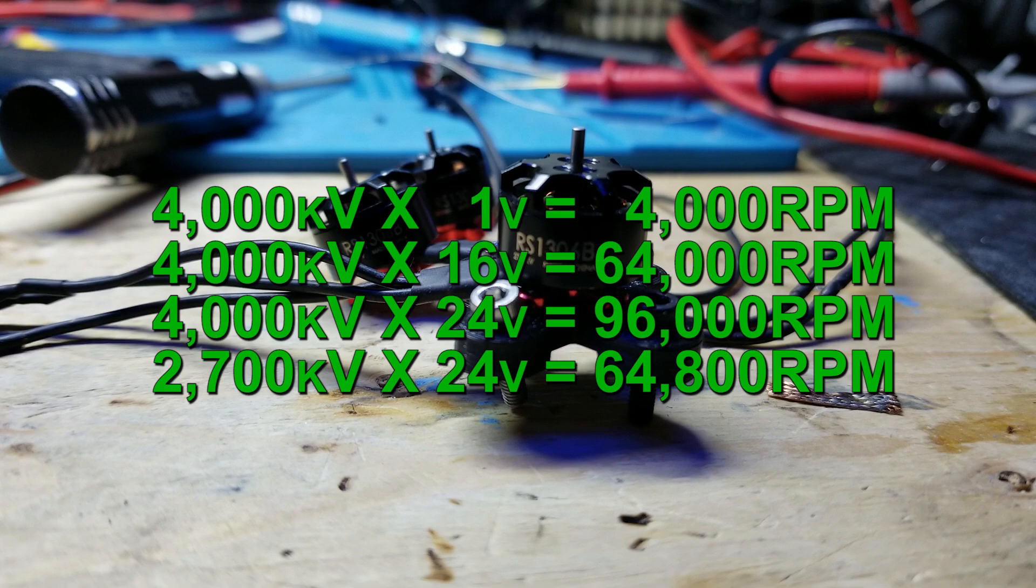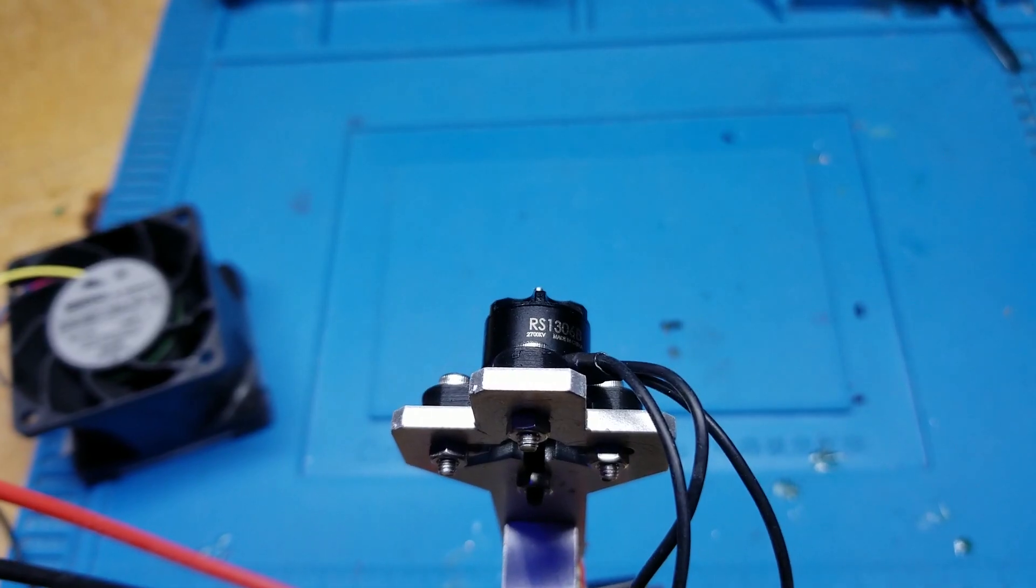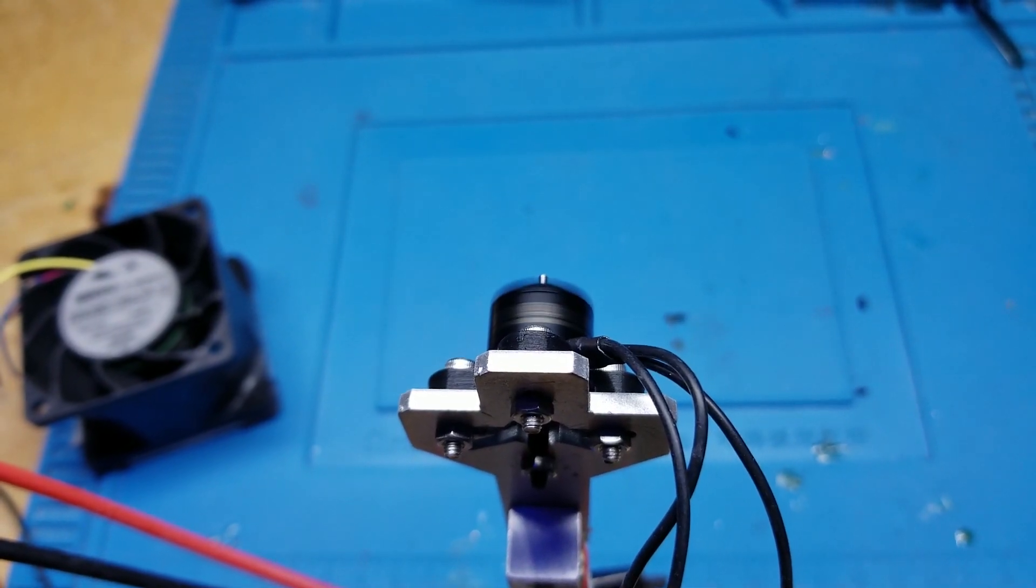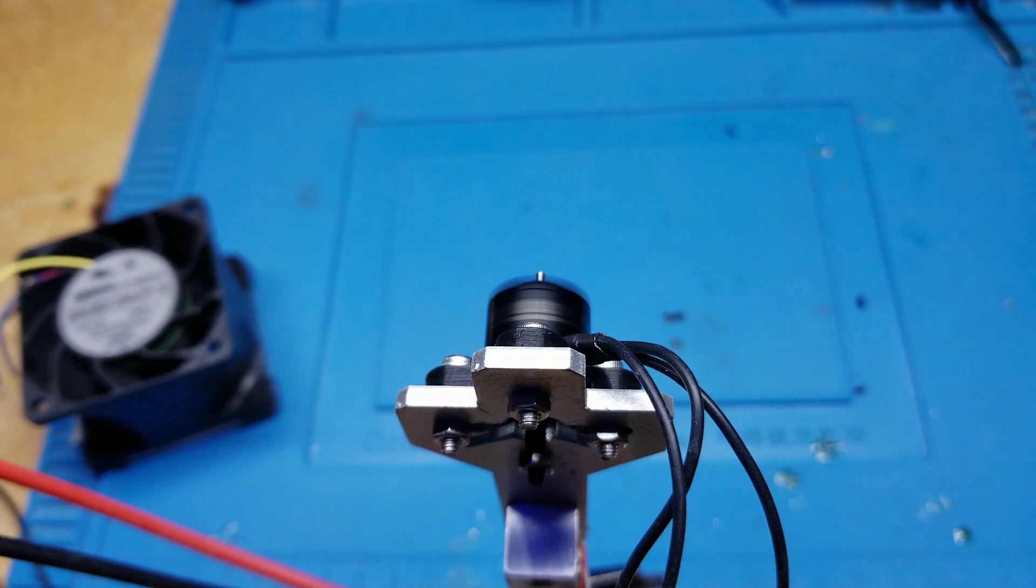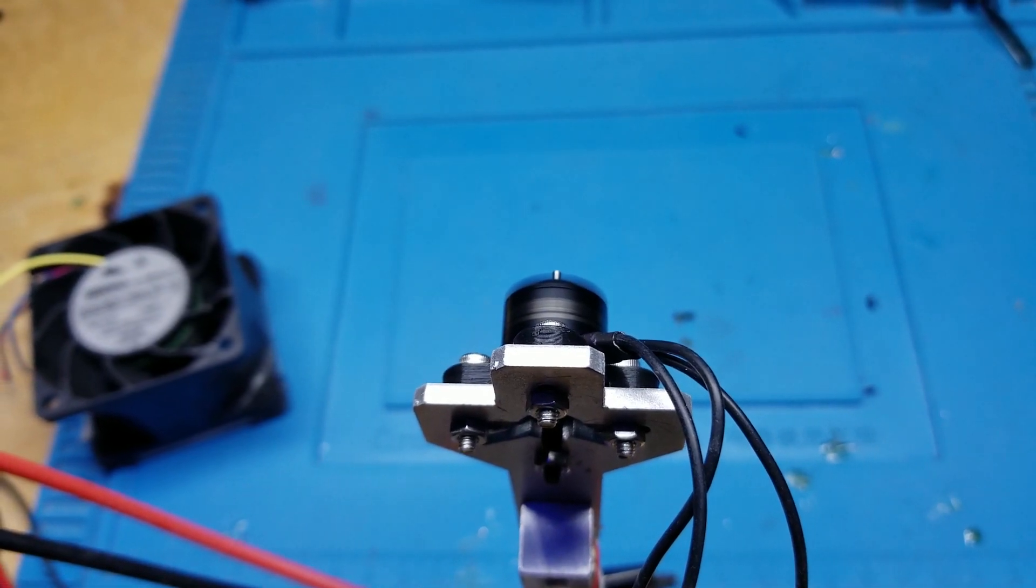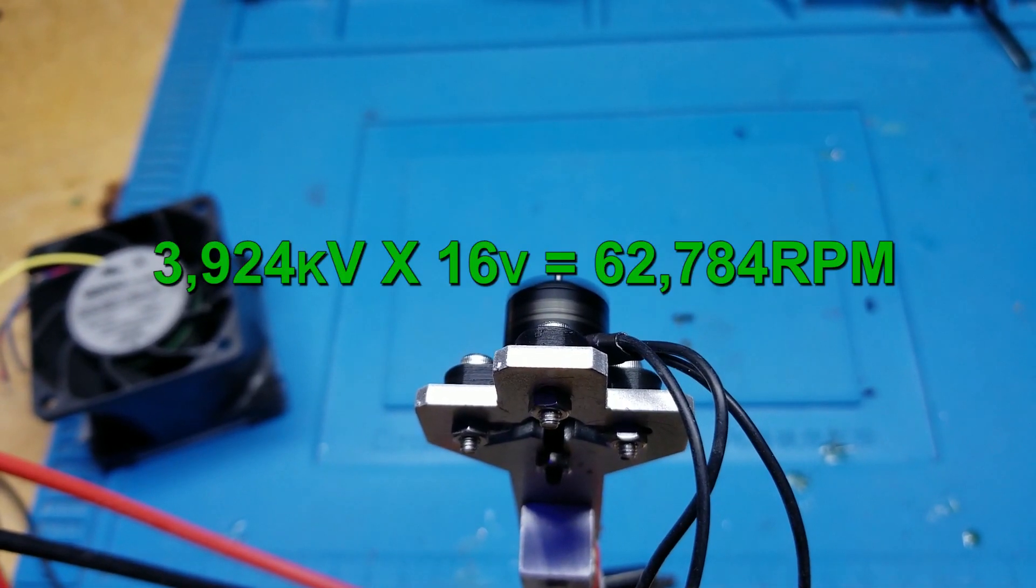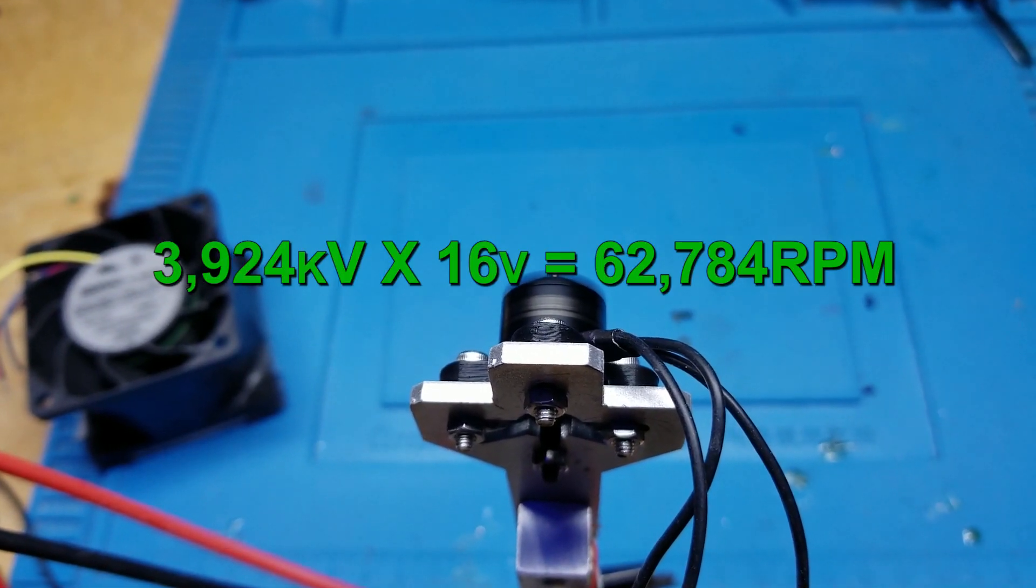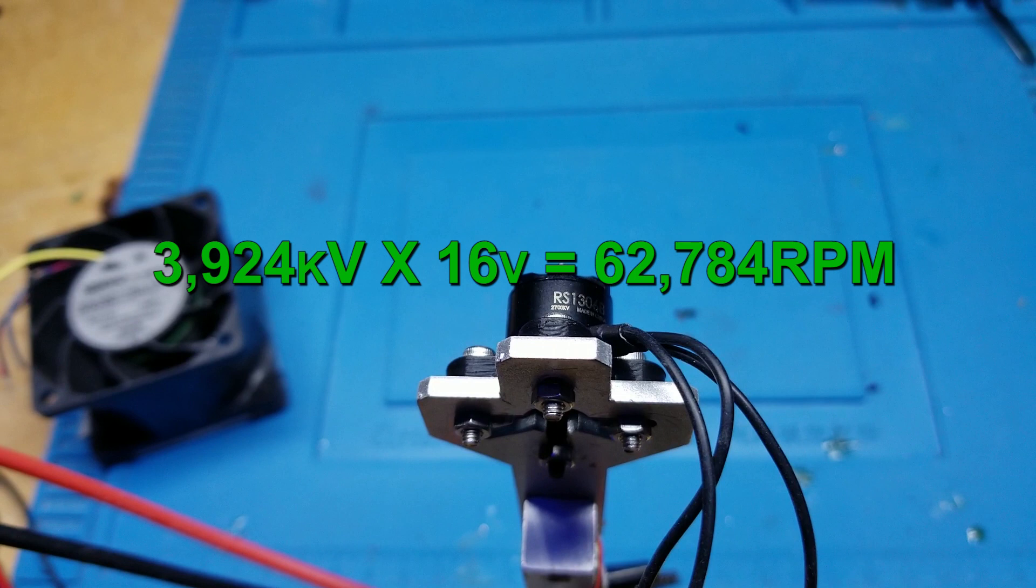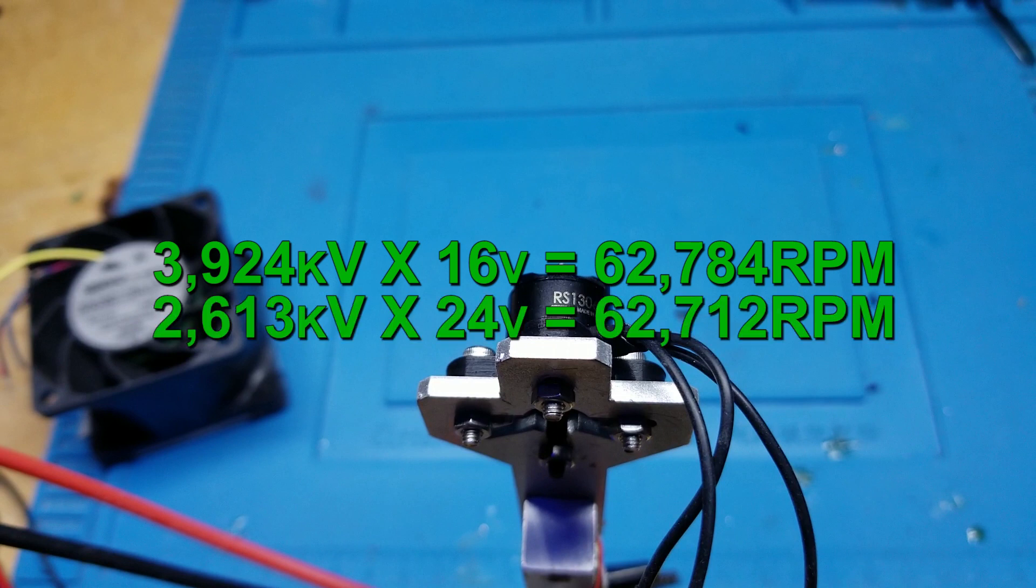Lowering the KV of the motor down to 2700 brings the RPM back down closer to the 4S equivalent to 64,800 RPM. I've used my dynamometer to measure the actual KV of both these motors. The 4000kV motor measures at an actual 3924kV, and the 2700kV motor measures at 2613kV. This is great, because now instead of having a 1.25% rated difference in RPMs, we are actually at 0.11%, which is practically identical.